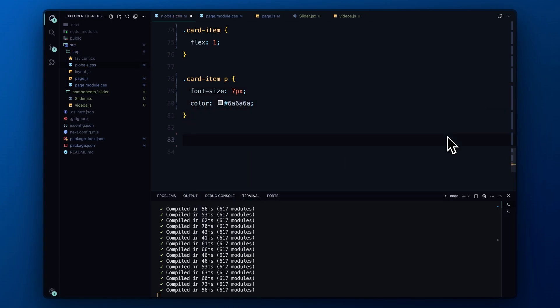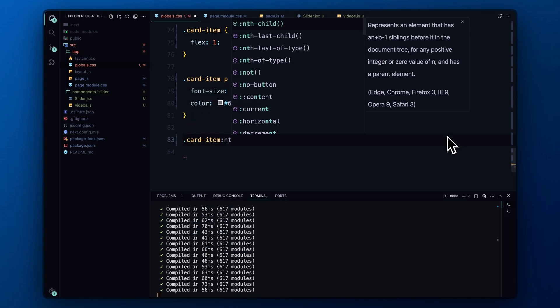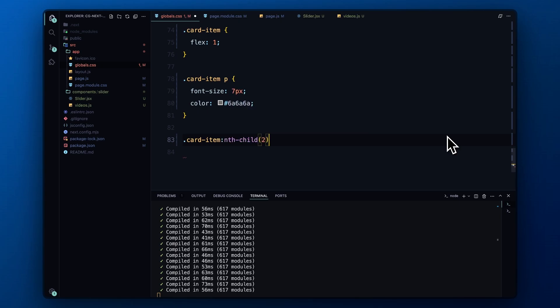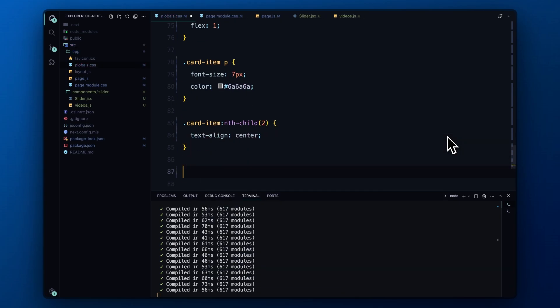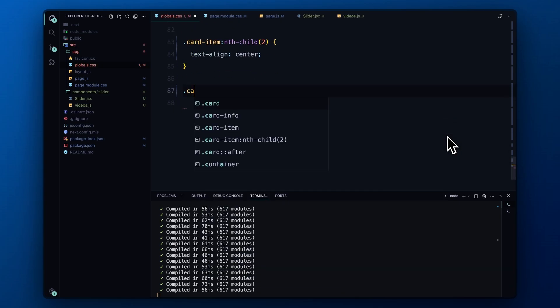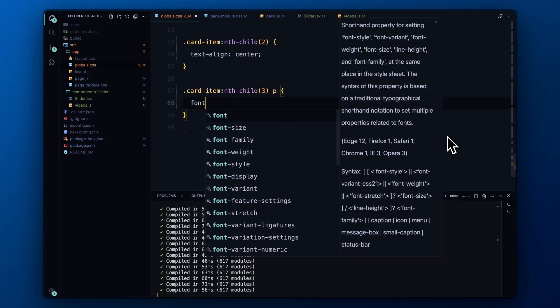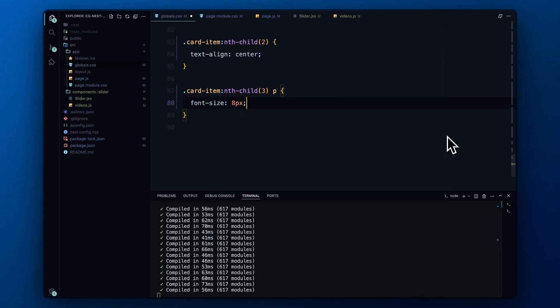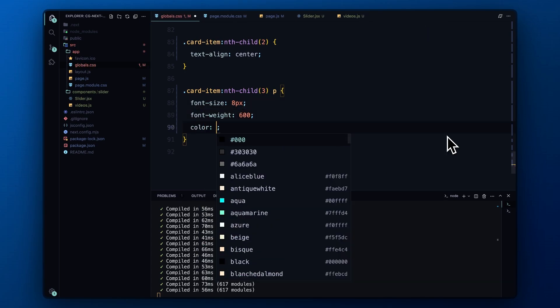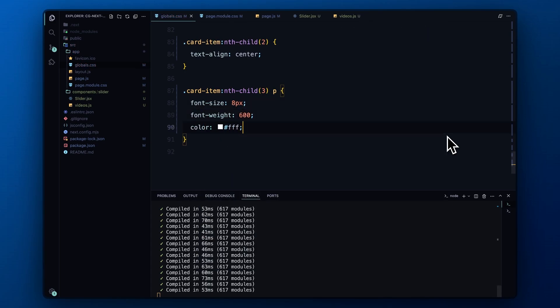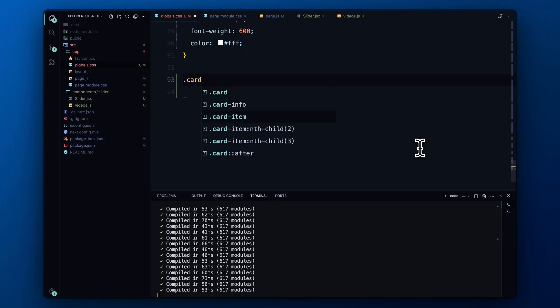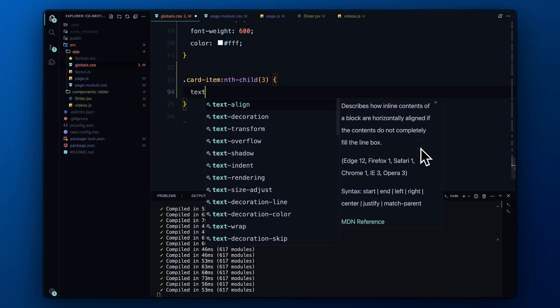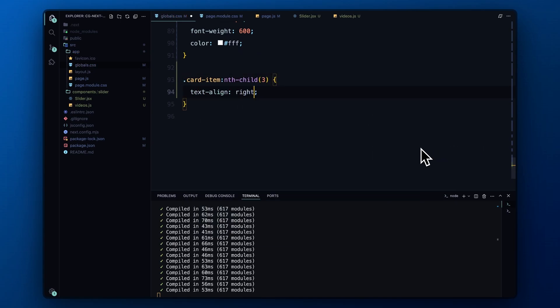For the text, we set a smaller font size of 7 pixels and use the same gray color for the text. The second item is centered and its font size is bumped up slightly to 8 pixels with a bold weight of 600 to highlight the title in white. The third card item is aligned to the right, giving it a clean layout to the metadata.